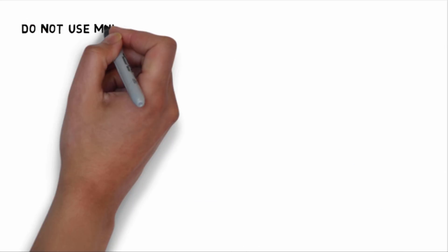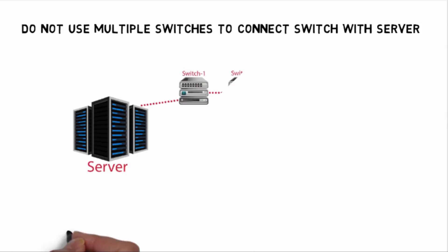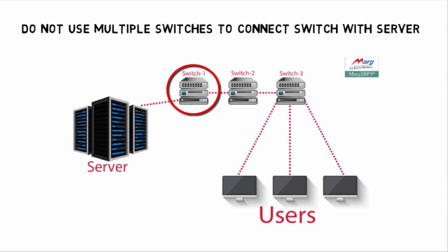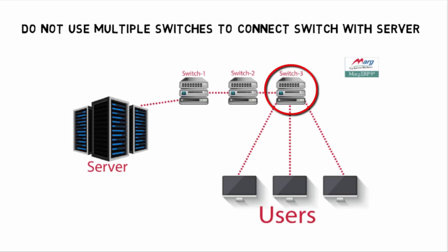To connect switch with server, don't use multiple switches. As you can see in the diagram, this is server and we placed one switch here, then again we place this switch here.